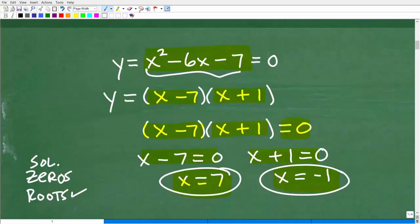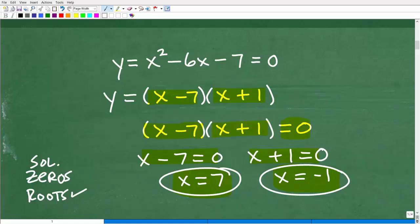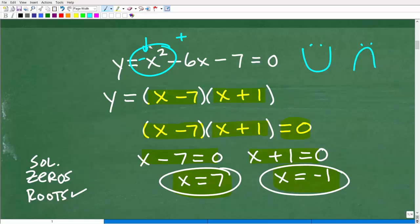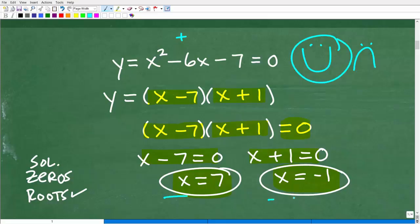A few things you need to know about graphing parabolas: when you look at the coefficient of the x-squared term, you can see it's positive. Because it's positive, it's going to be a happy positive parabola — it opens upward. If it was negative, it would be a sad parabola opening downward. So here we know we're dealing with a happy parabola that goes through these two points.